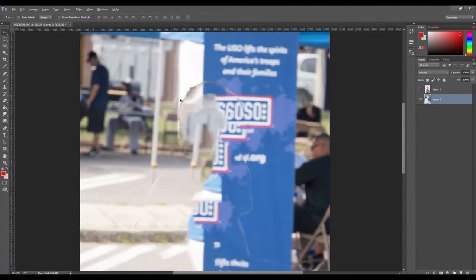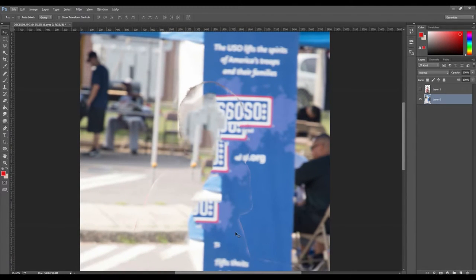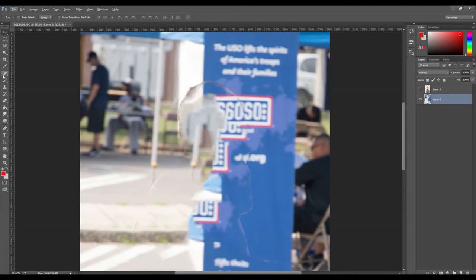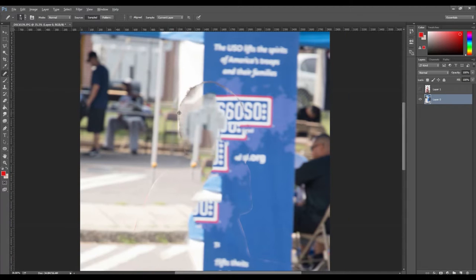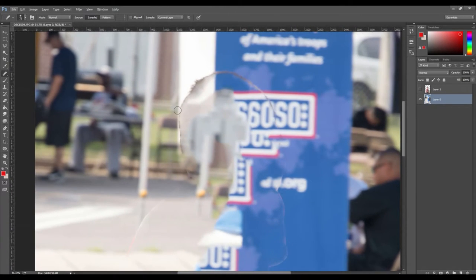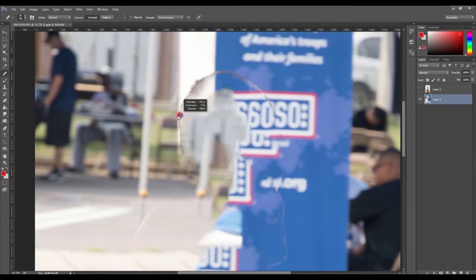We can see parts of the foreground image in the background so we will now remove it by using the healing brush tool and the spot healing brush tool. Use the healing brush tool on the foreground lines.